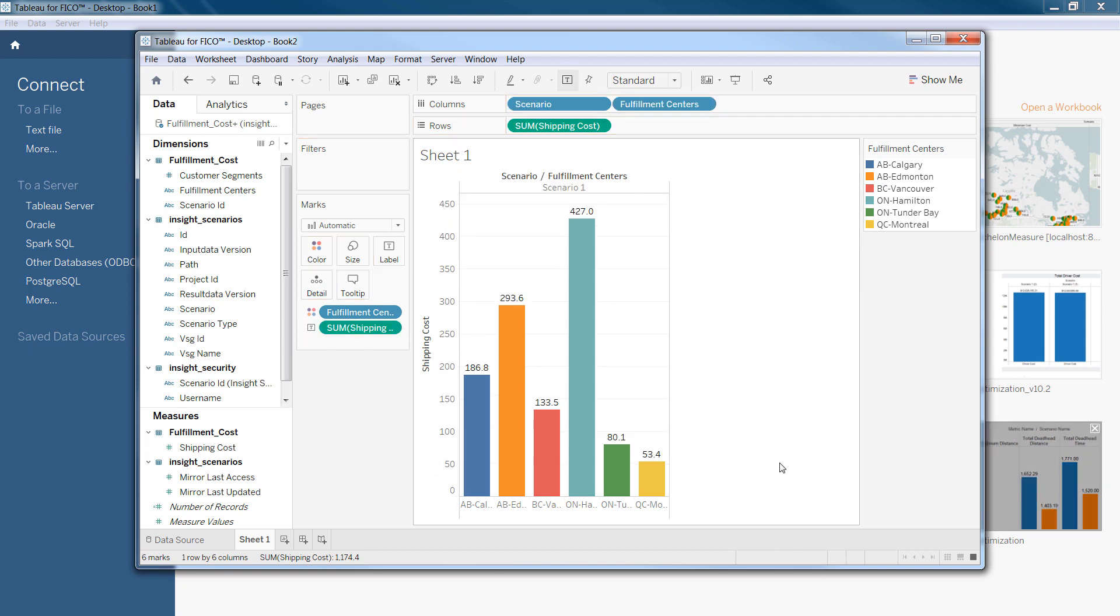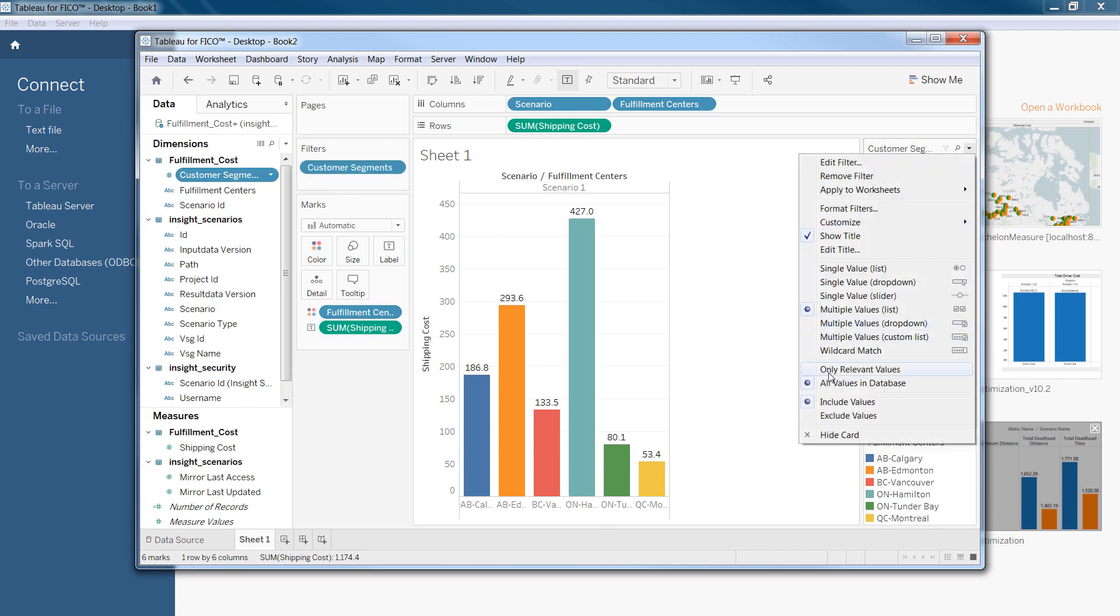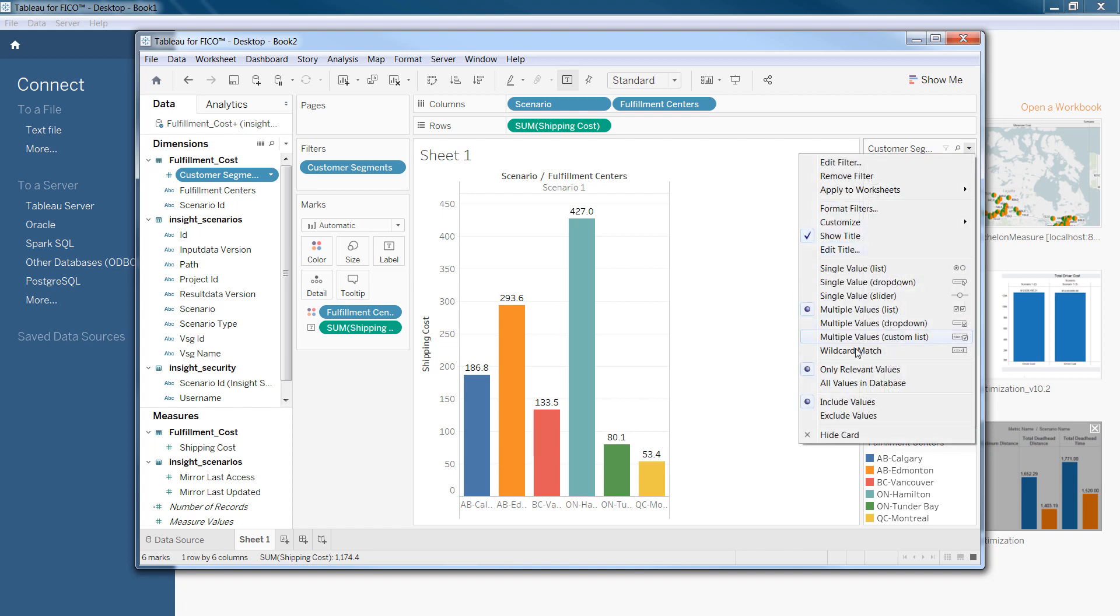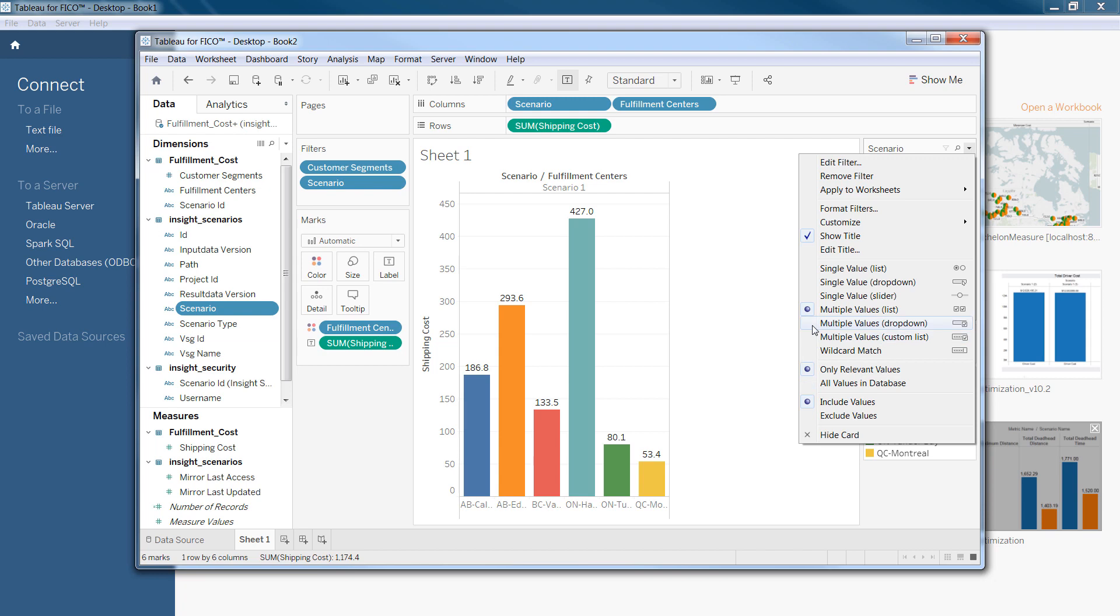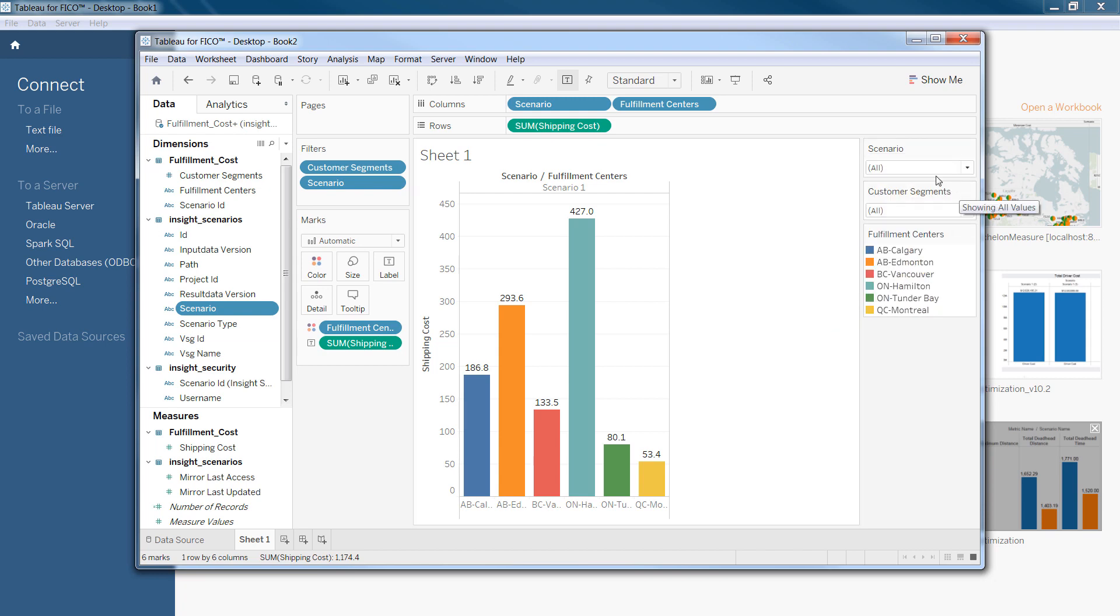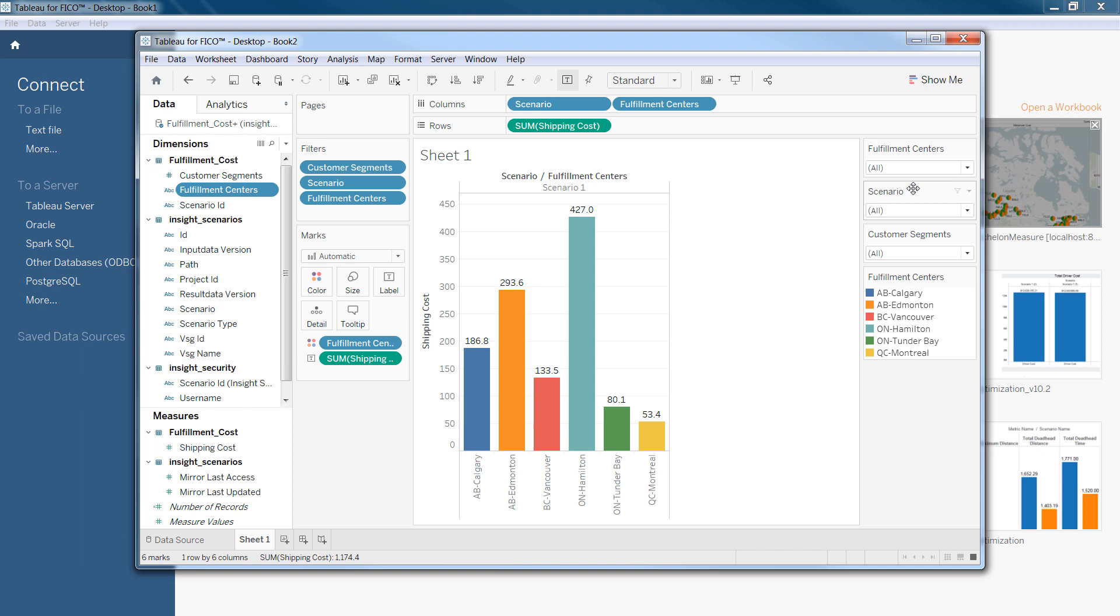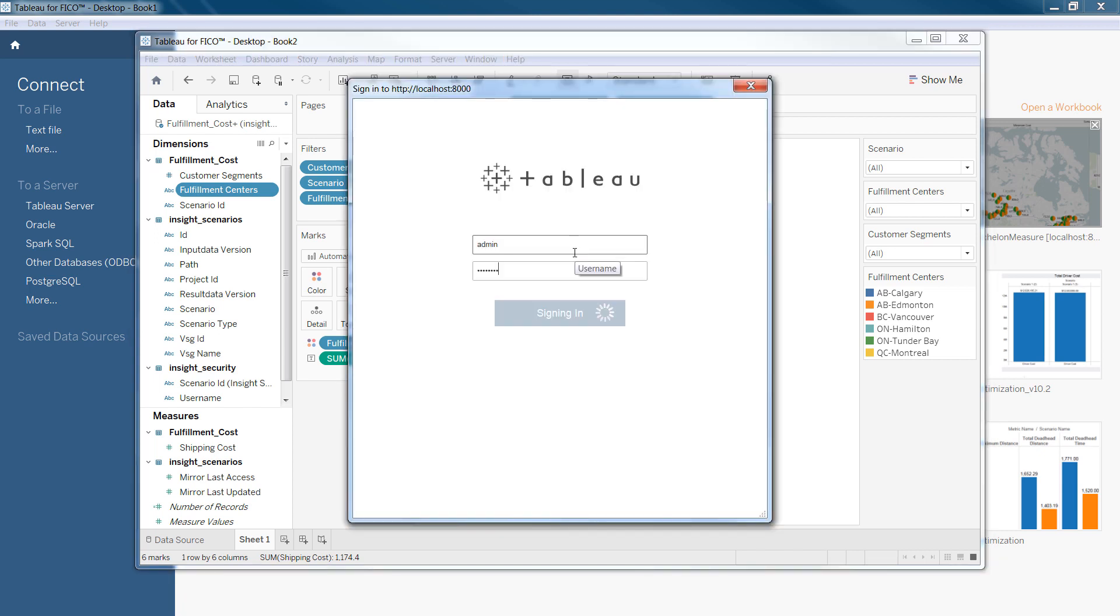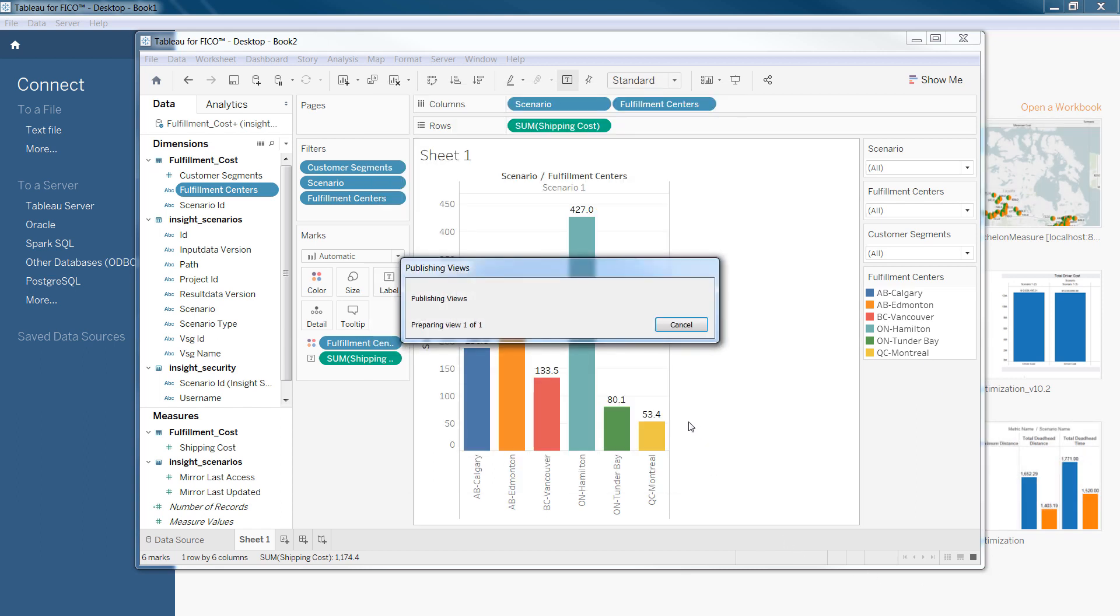So, now you can add different filters. The next step is publishing this workbook. So, the workbook name that we have in hand, we call it... And we select publish.